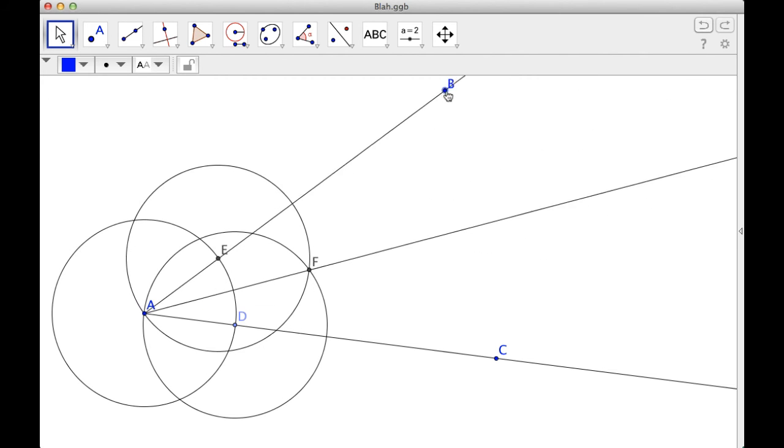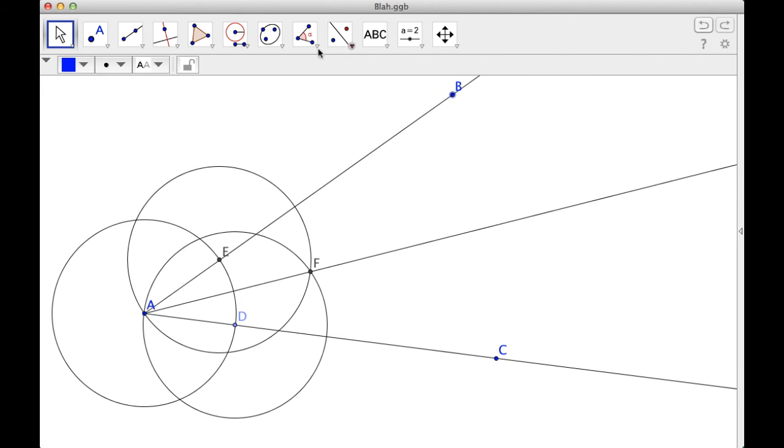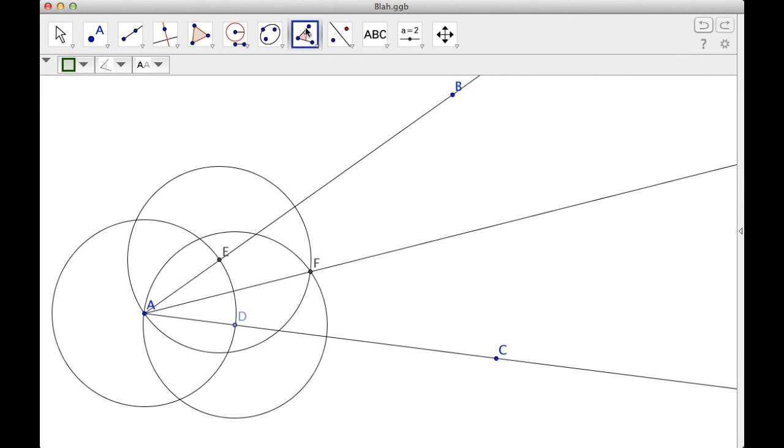So if I move this, you can kind of see it, but you're not getting the full effect. So let's measure it. Click here. I'm going to go from D to A to F.